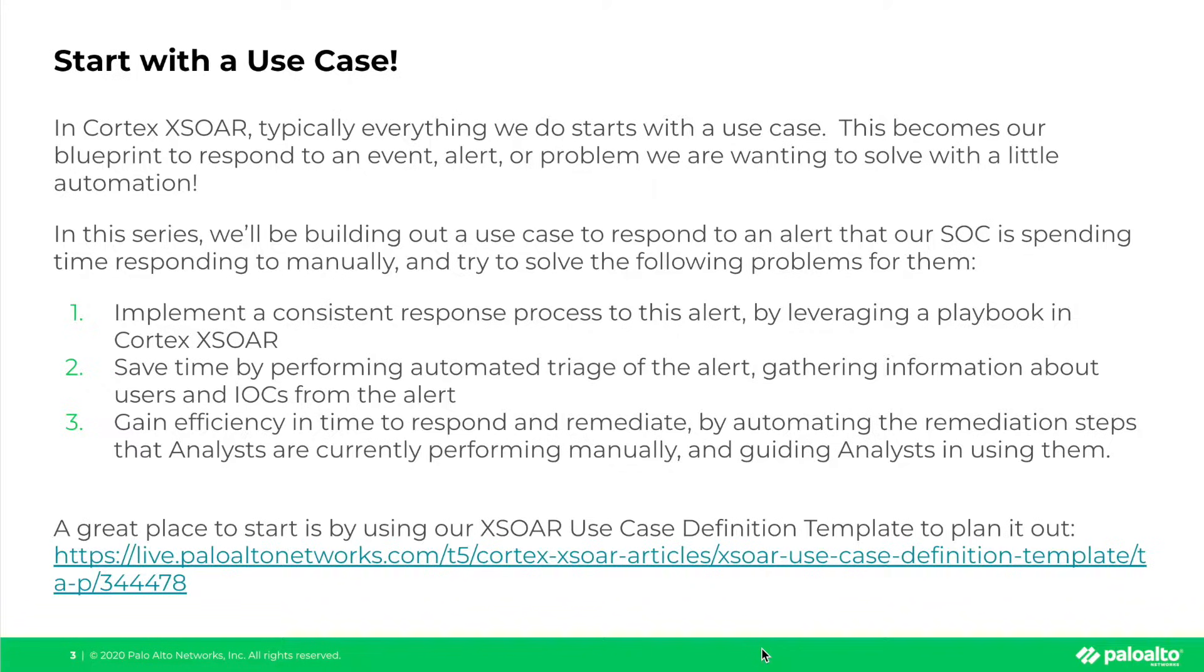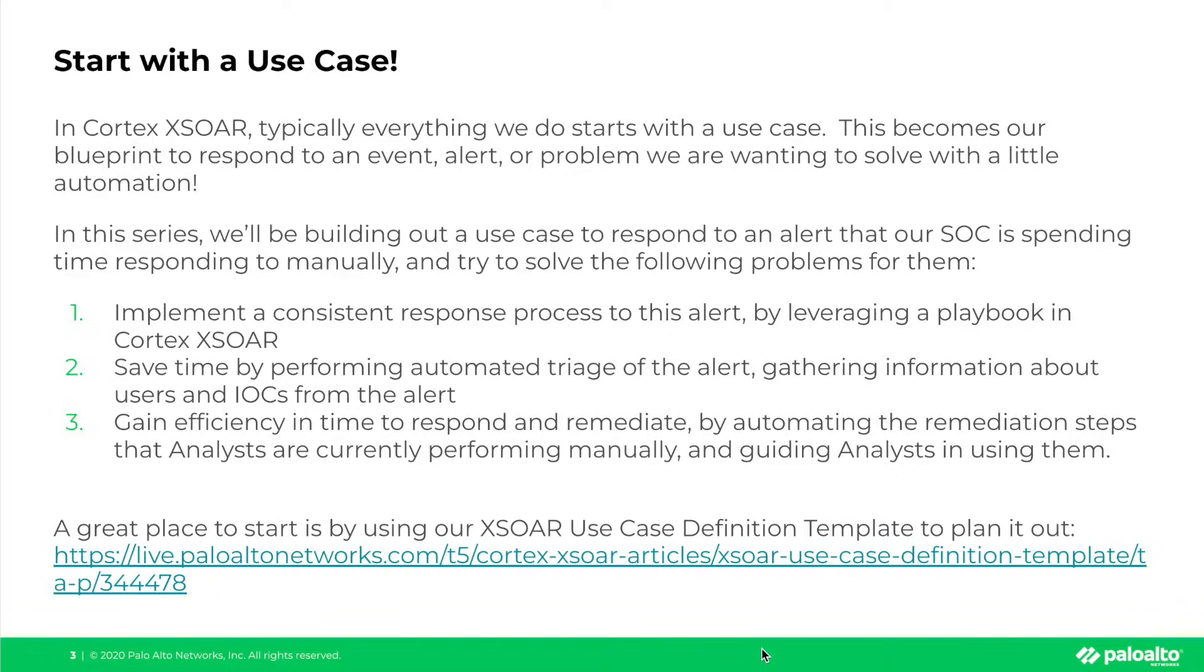As we mentioned in this series, we'll be building out a use case to respond to an alert that our SOC is spending time responding to manually and try to solve the following problems for them. One, implement a consistent response process to this alert by leveraging a playbook.